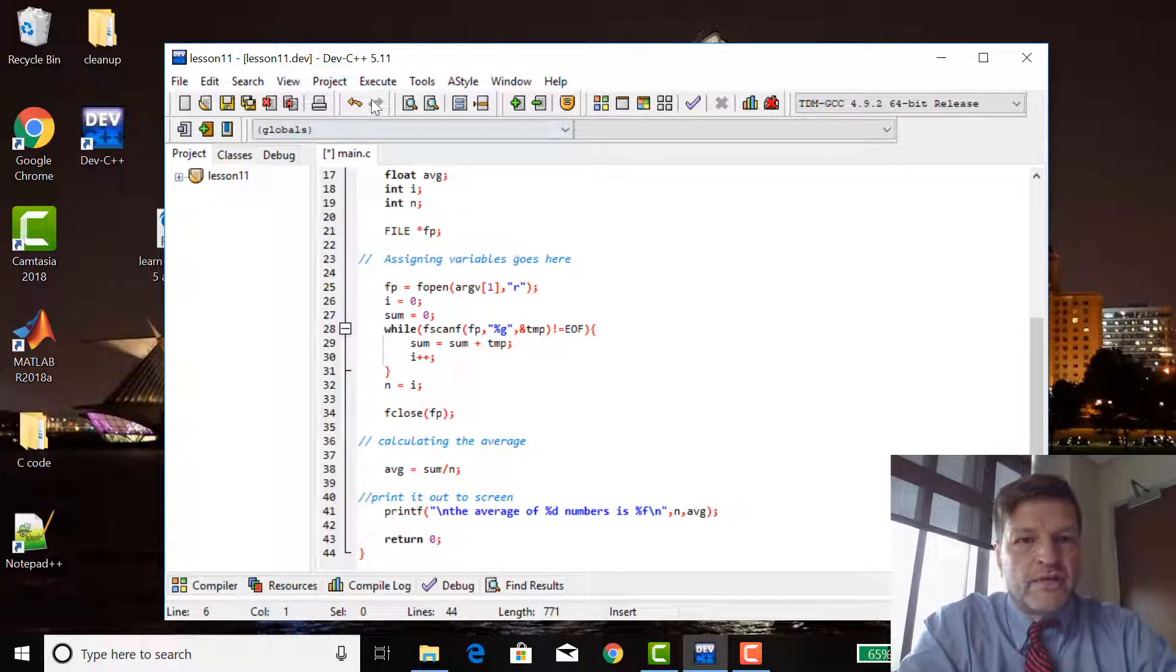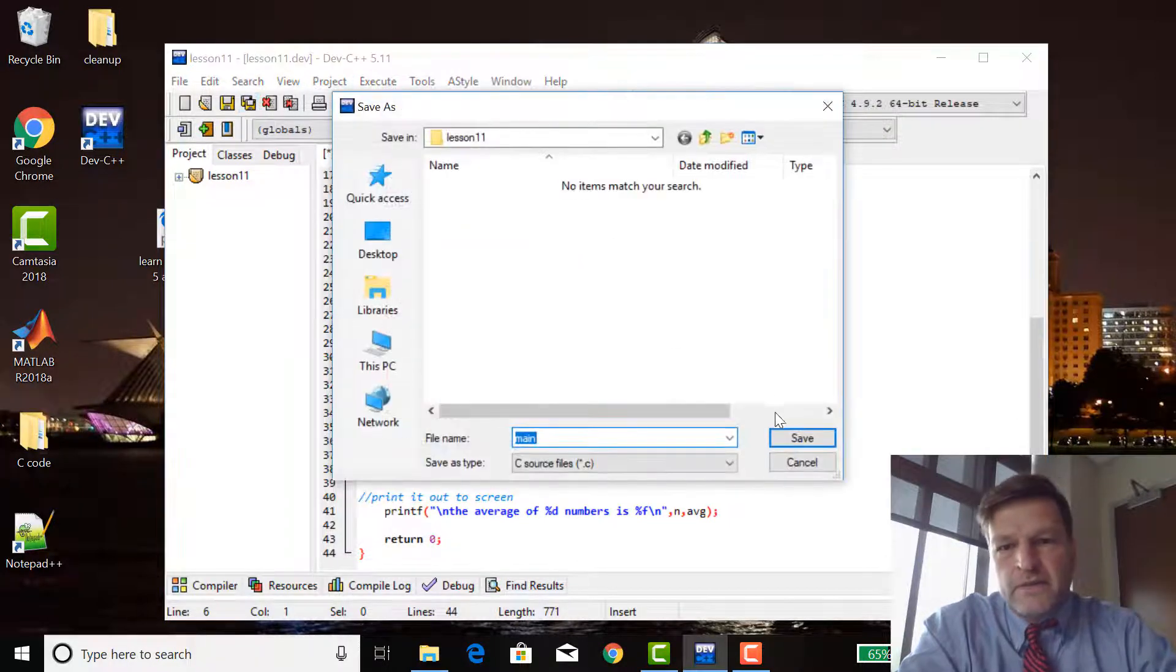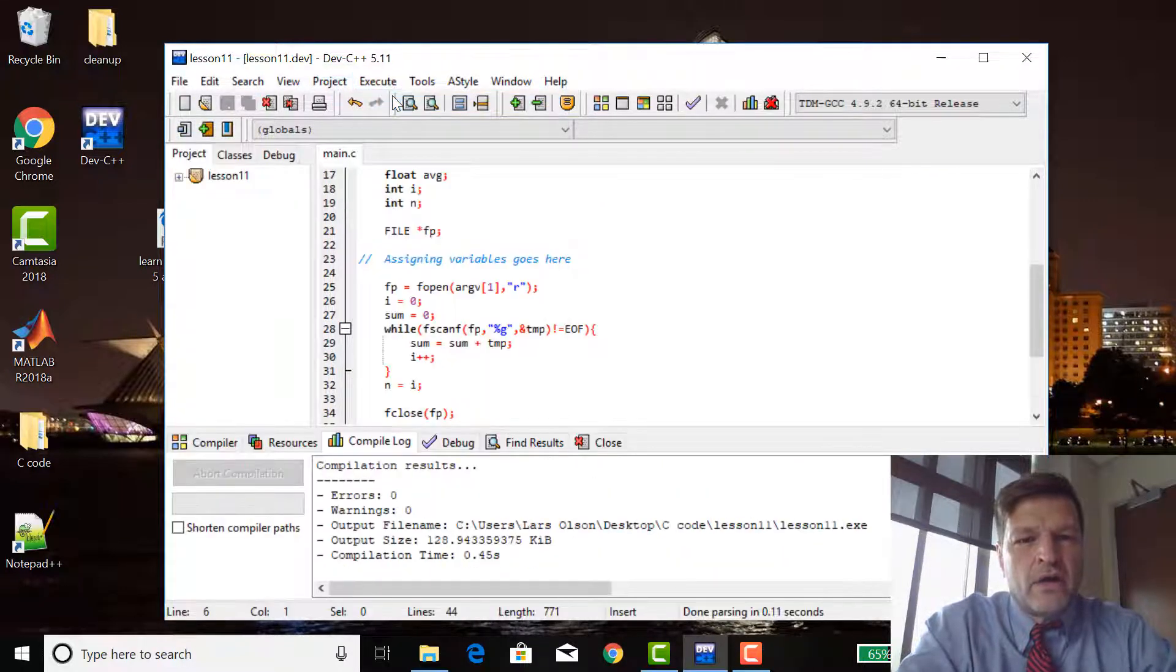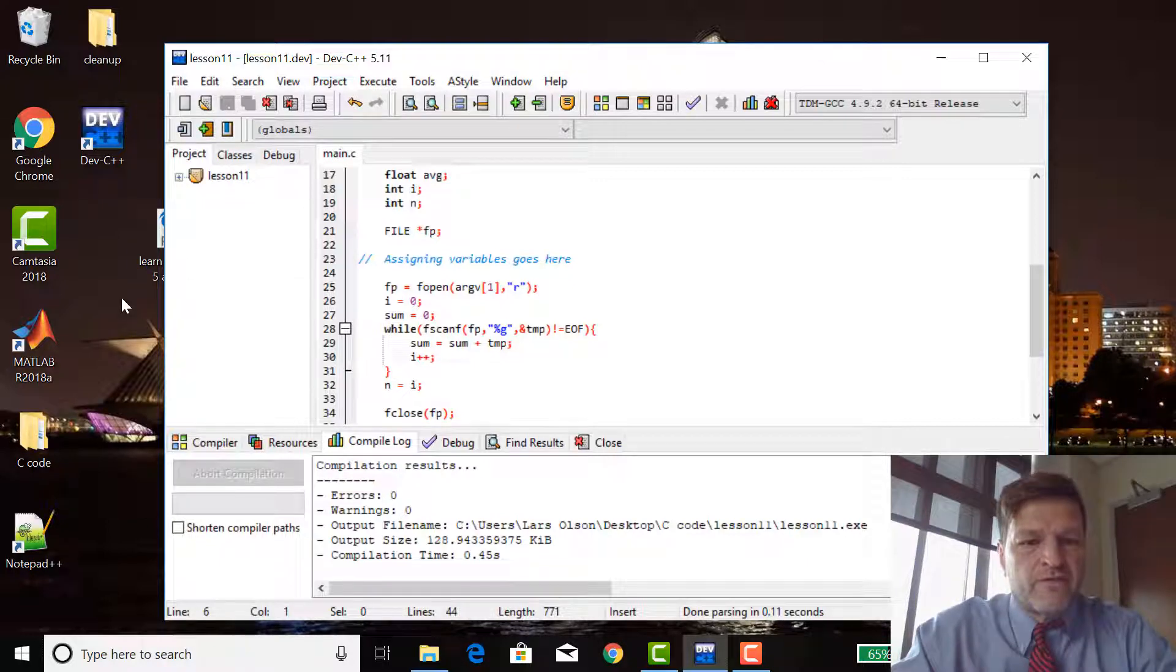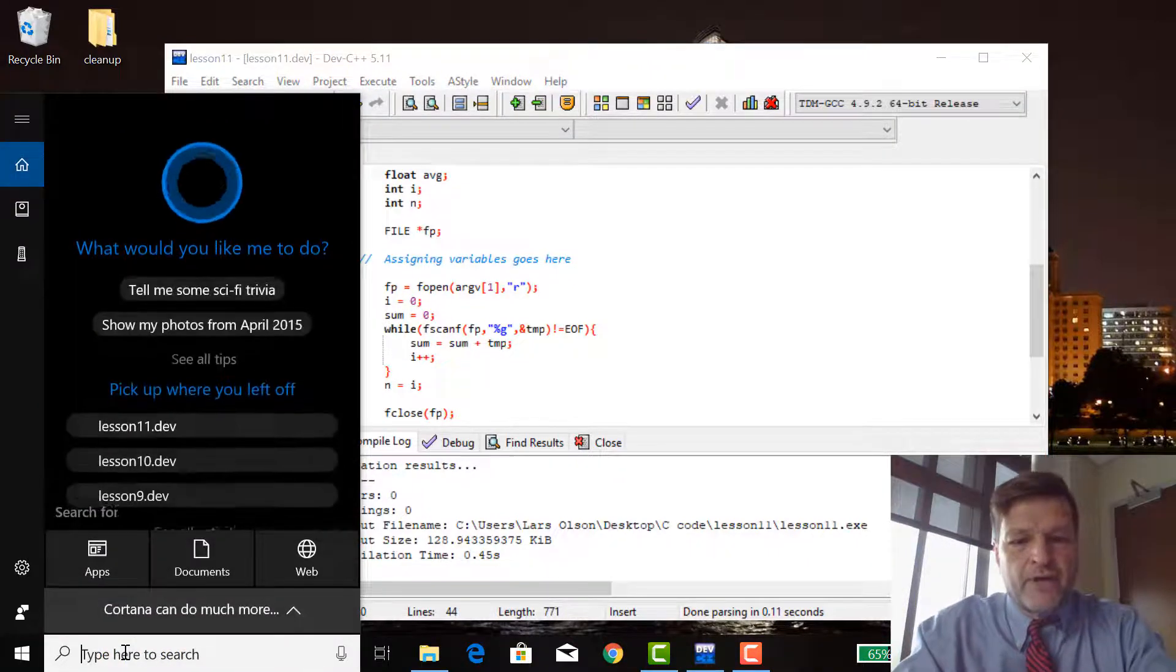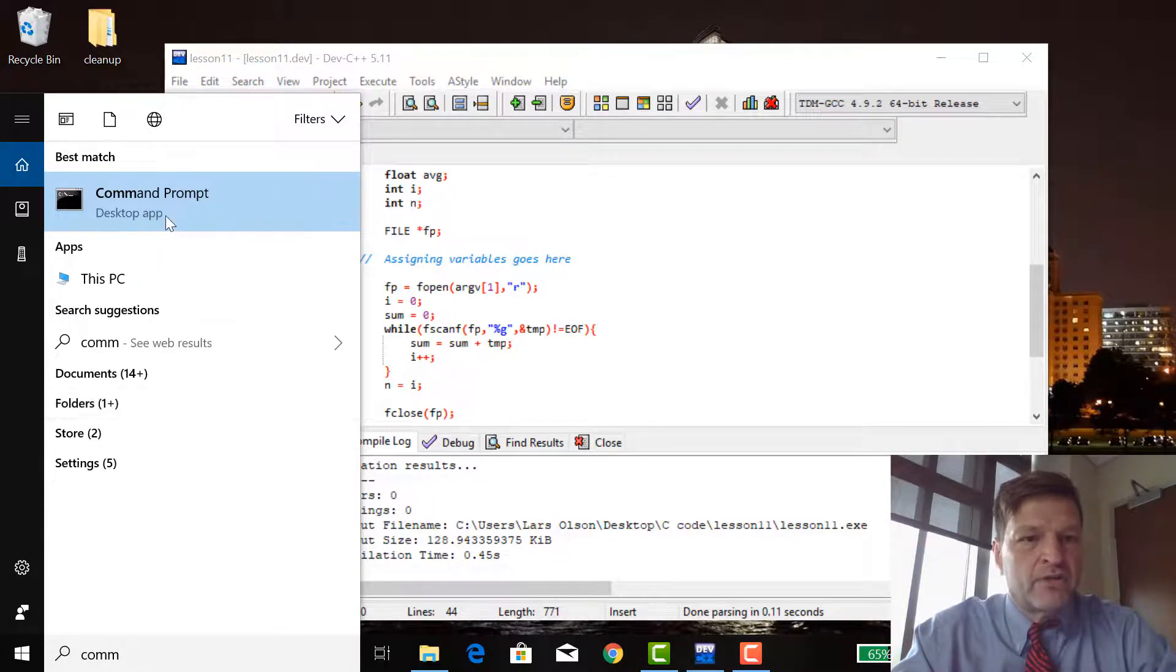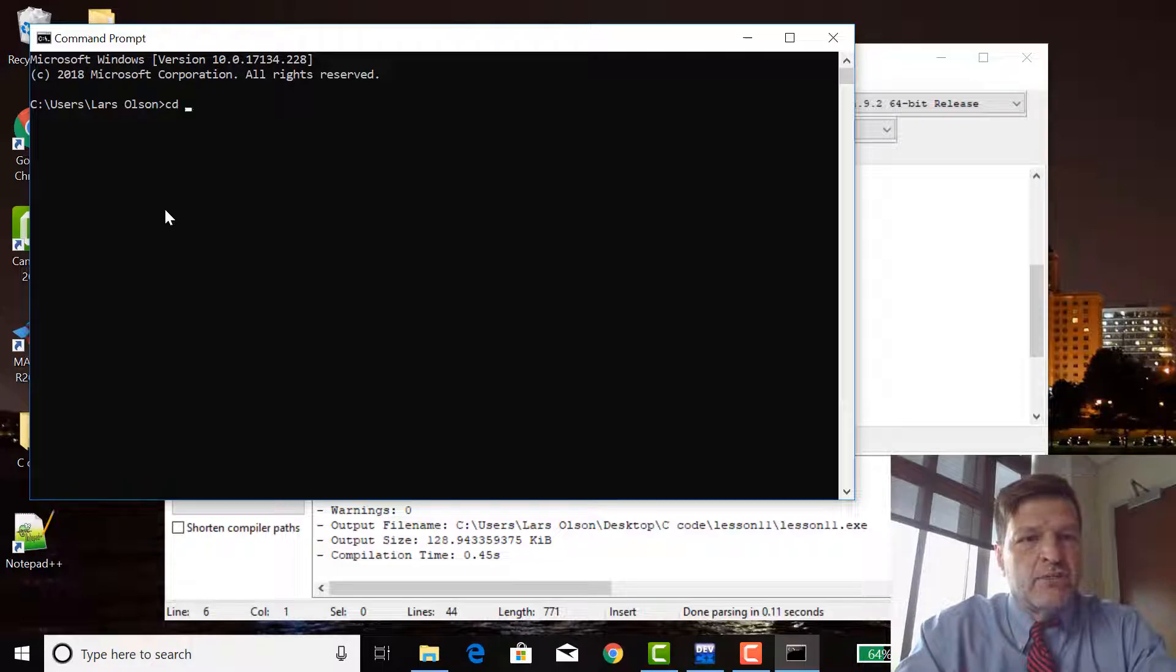Just double-check. So, we're going to save them all. Execute compile. Zero error, zero warning. But we're not going to run it. We're not going to run it from the environment. We're going to run it from the operating system. So, command prompt. Go to command prompt. Now, I'm going to cd my desktop.